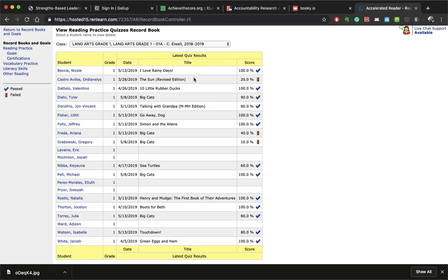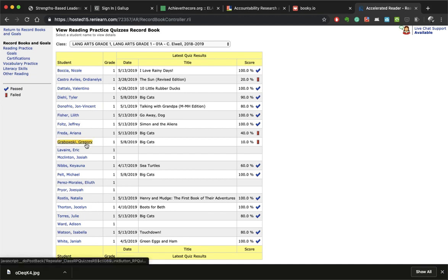So if you are wanting to delete a test, find the particular student that you need. Let's say, let's come down here to this student right here. We're going to click on his name.